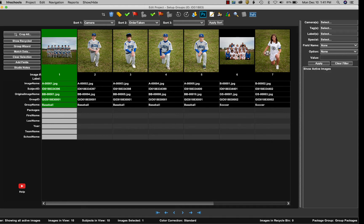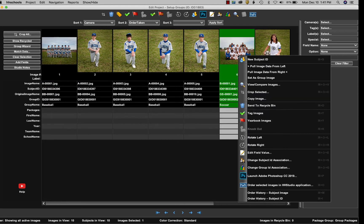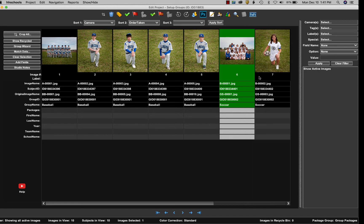And then we'll do the same thing with soccer. Select that team image, right-click on it, and set as group image.